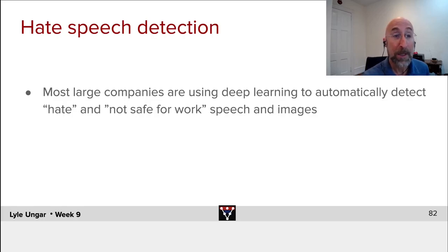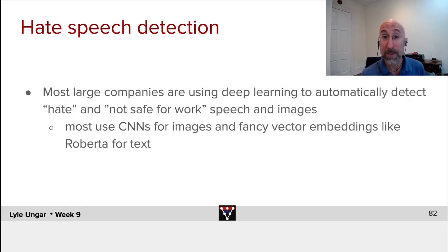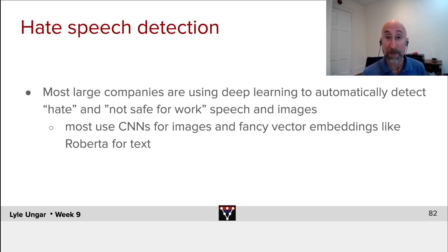The techniques behind pretty much all of these are convolutional neural nets for images, and advanced NLP methods, which we'll cover next week, for text.